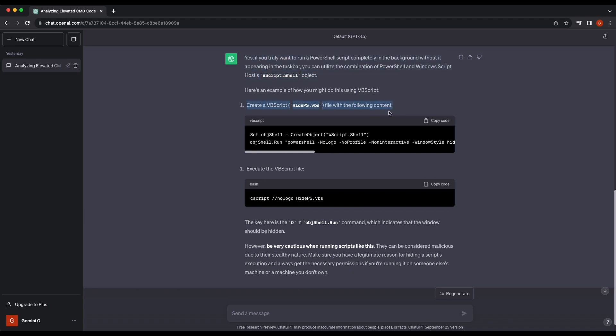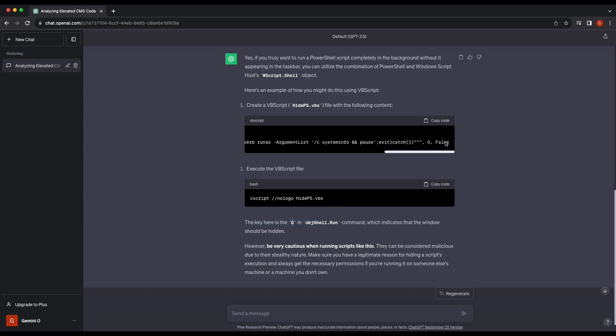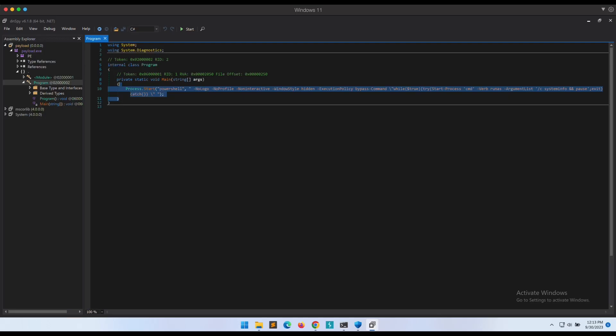ChatGPT recommended to create a VBS script using WScript.Shell. This will allow the entire window to be hidden completely. We can then execute the VBS script with the cscript binary, which is available by default on Windows systems. The PowerShell window should be hidden entirely, not even showing up in the taskbar. Let's see this in action.